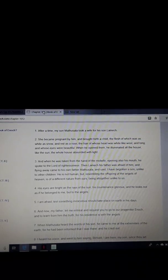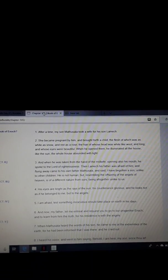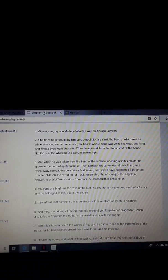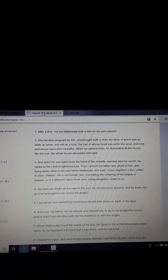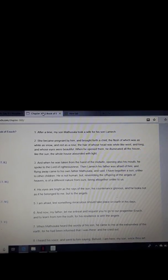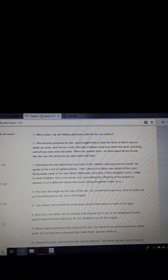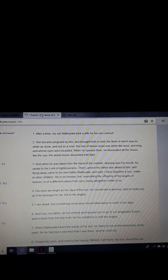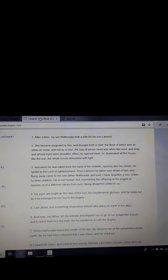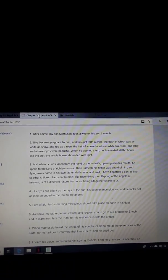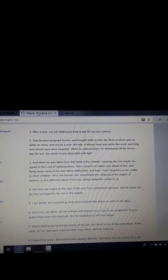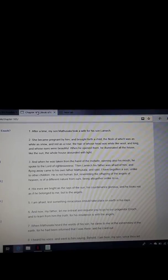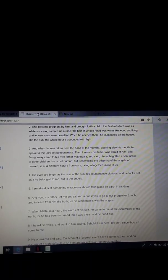It says, after a time, my son Methuselah took a wife for his son Lamech. She became pregnant by him and brought forth a child, the flesh of which was as white as snow and red as a rose. Red as a rose, white and red, that's ruddy skin tone, brothers and sisters. The hair of whose head was white like wool and long and whose eyes were beautiful. When he opened them, he illuminated all the house like the sun. The whole house abounded with light.